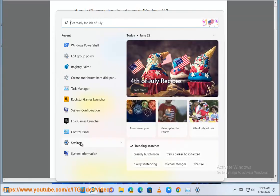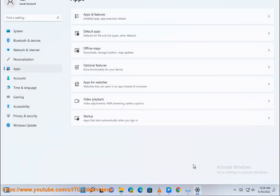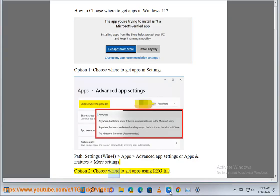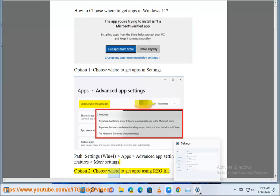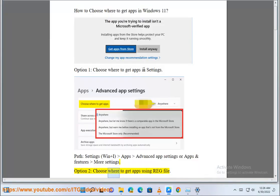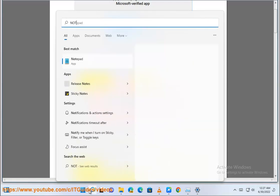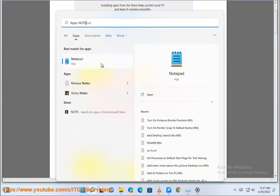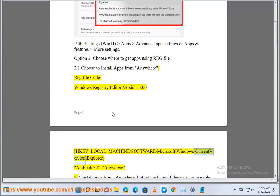Option 2: Choose where to get apps using a reg file. 2.1: Choose to install apps from anywhere. Reg file code: Windows Registry Editor Version 5.00. HKEY_LOCAL_MACHINE\Software\Microsoft\Windows\CurrentVersion\Explorer. AICEnabled = anywhere.